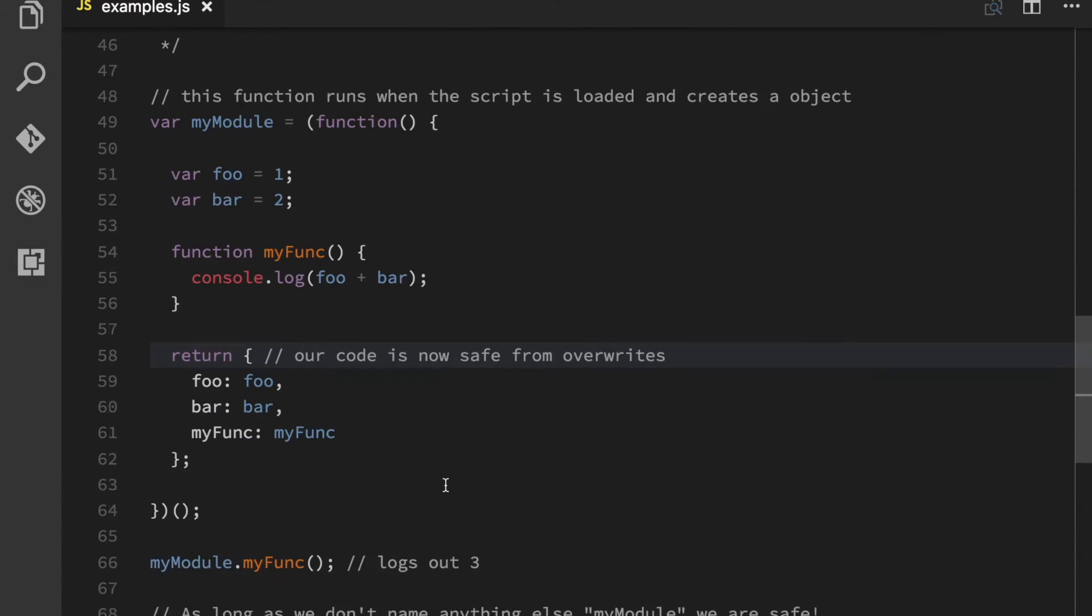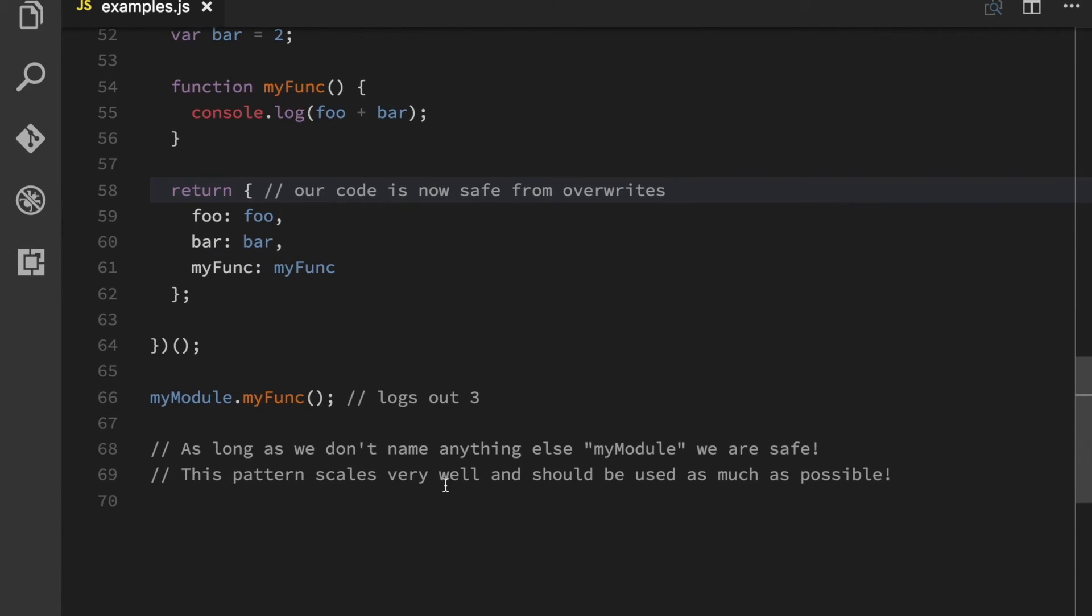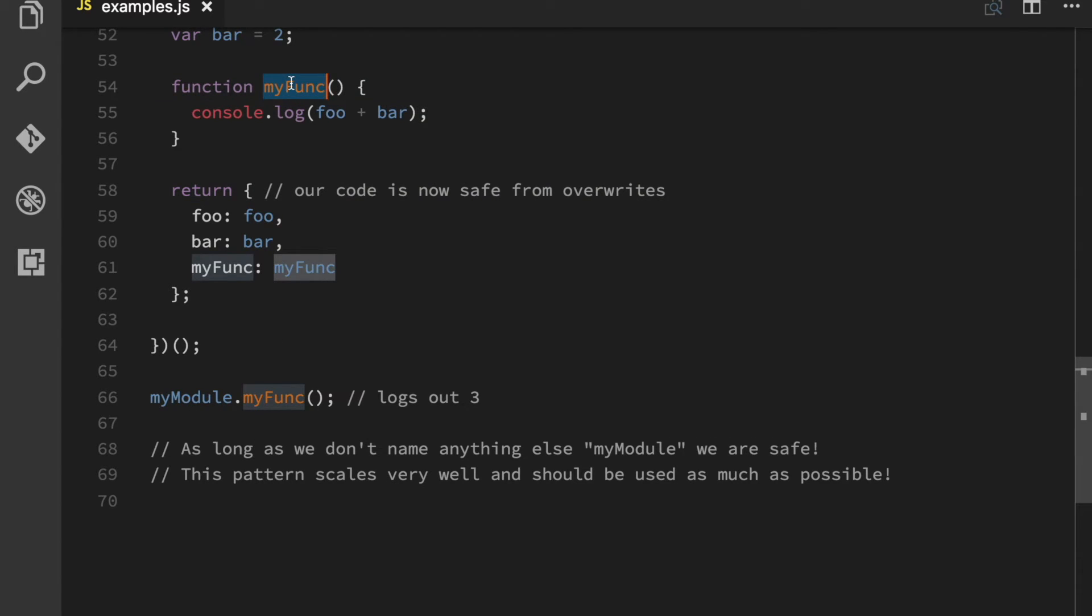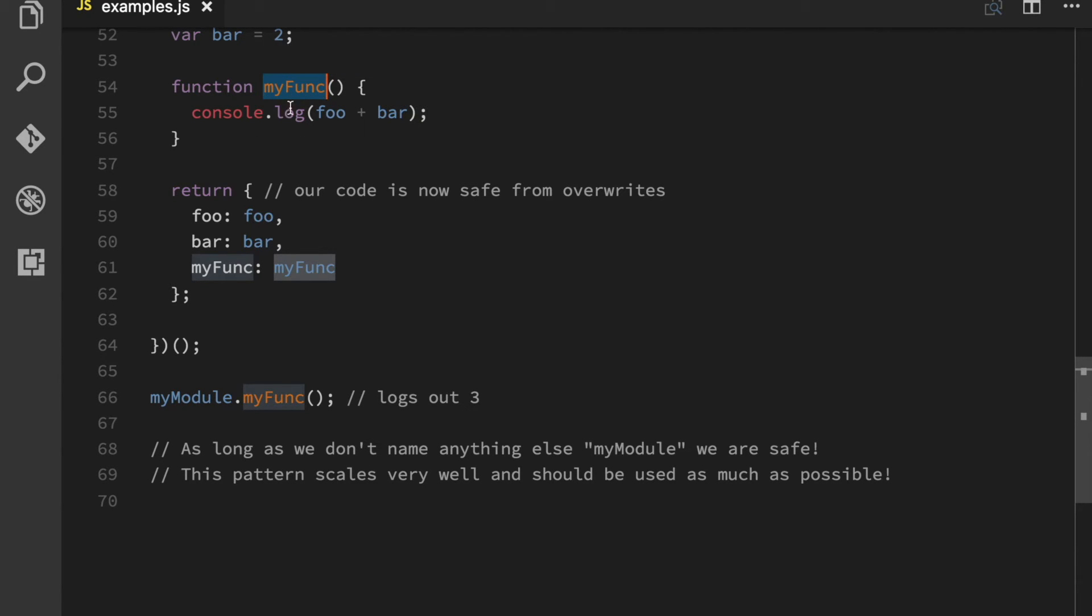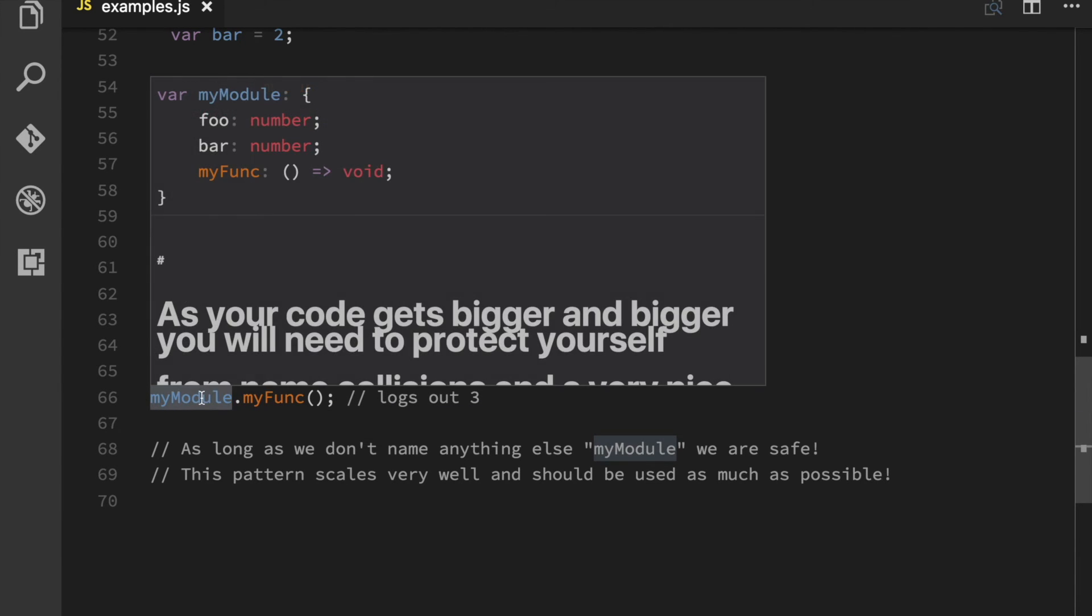Now you might wonder, why do I do this? Well, simply put, what this does is that I can now call this function myFunk. I can have a hundred myFunks and as long as I have different modules, this name will never collide with anything else on the page because it's safely hidden away under this name.